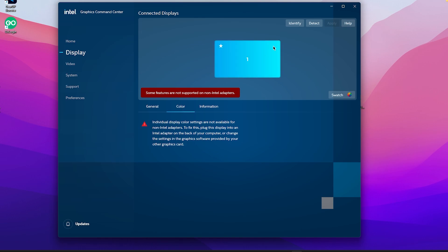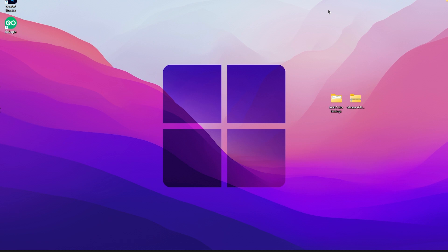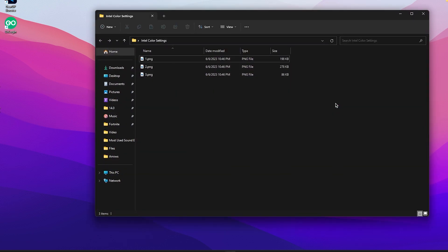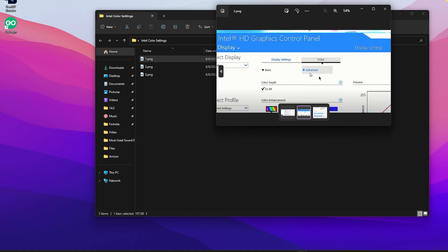For that, here are some screenshots which you need to follow. First, once you open up the Color Settings, you need to change the Brightness to 15 percent, Contrast to 40 percent, and Gamma to 1.0 percent.